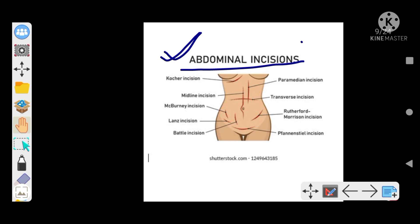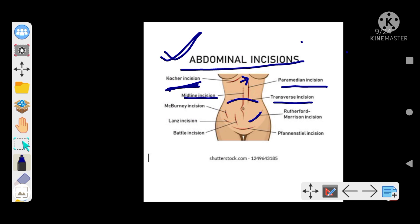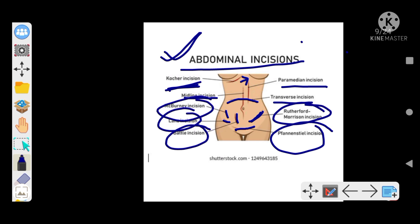Now let's look at the image and try to identify the incisions. This is your Kocher's incision — right subcostal position for open cholecystectomy. This is your midline incision, and just lateral to the midline is your paramedian incision. This is your transverse incision going transversely. This is your Rutherford Morrison incision for appendicectomy — remember it is muscle cutting. This is your McBurney's incision. This is your Lanz incision, also for appendicectomy. This is the Battle incision.